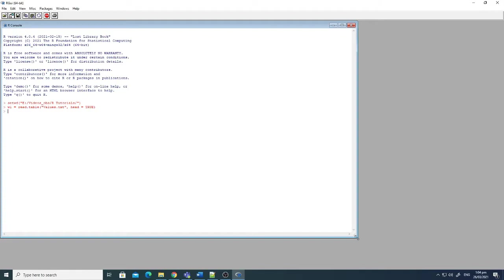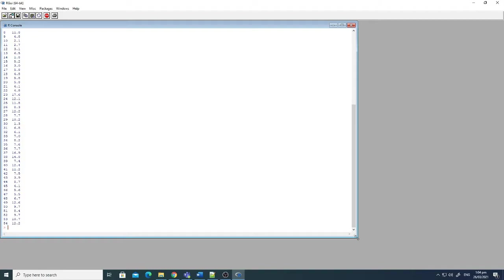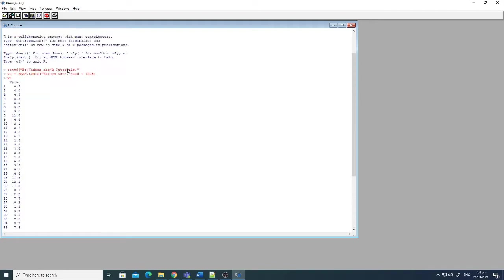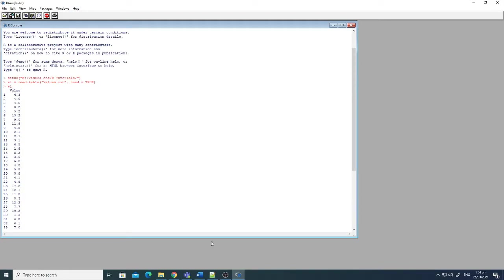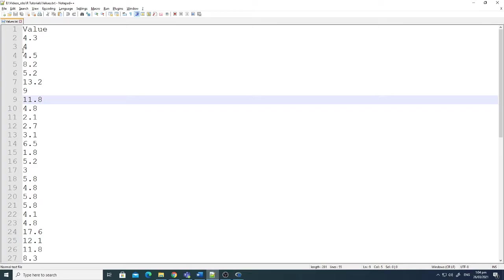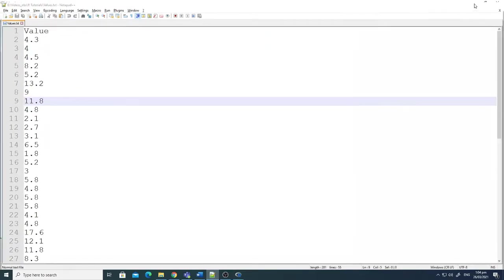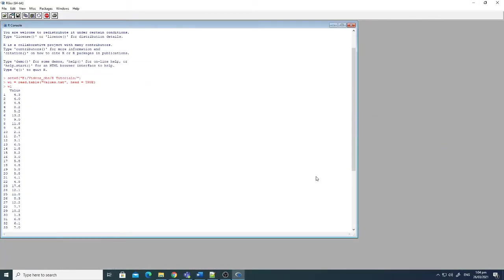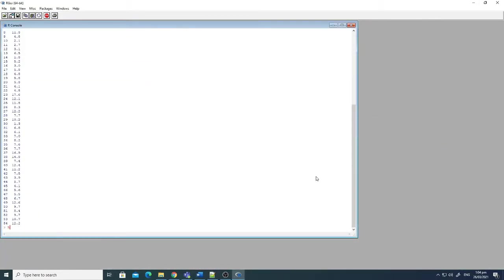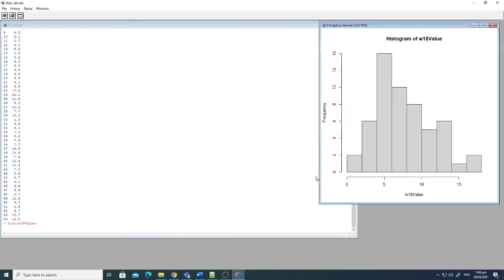Now if I just write here w1, you can see the values are saved into w1. So now it is very straightforward. What we will do here is just write the hist command, that is for histogram, and then hist command and then w1 dollar values, and just click enter.